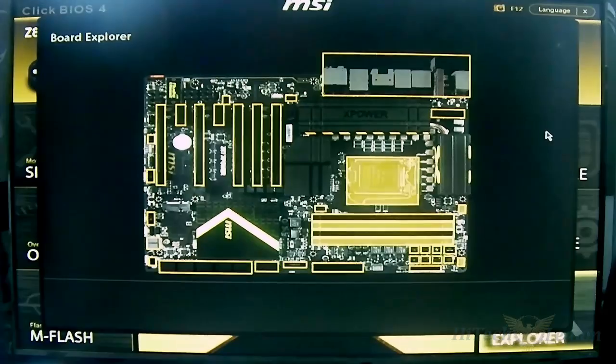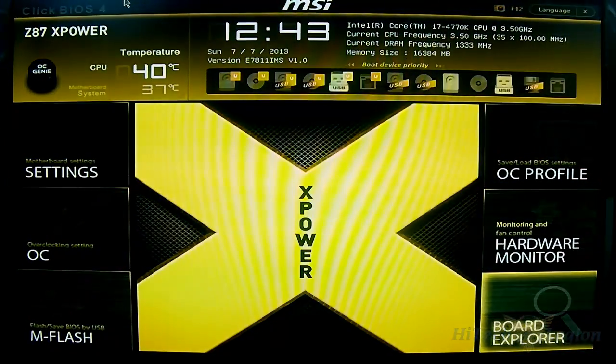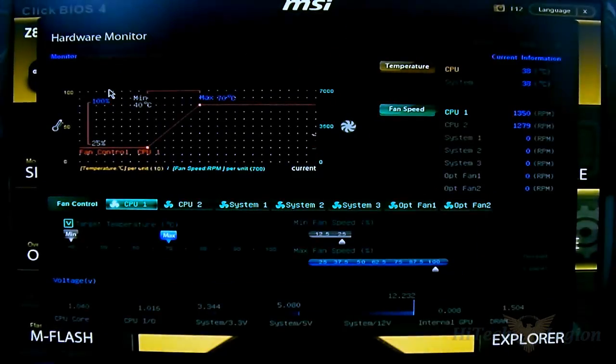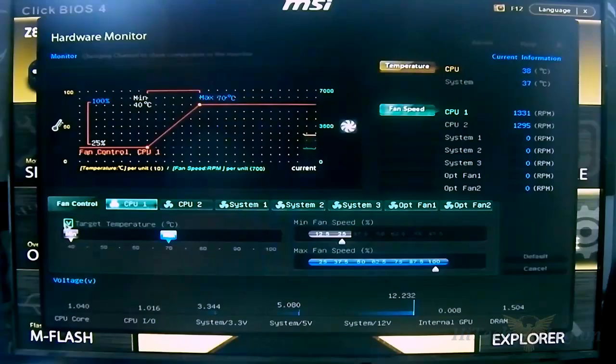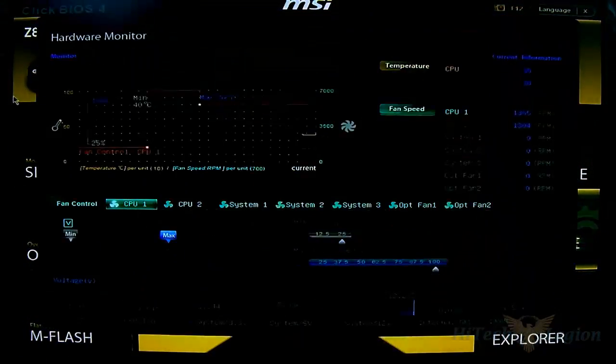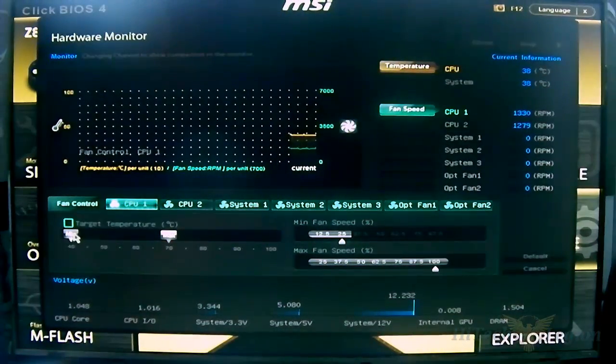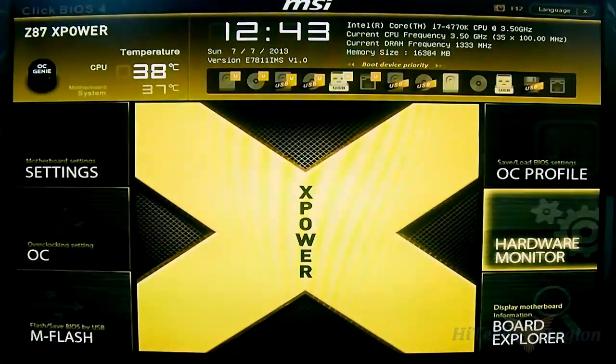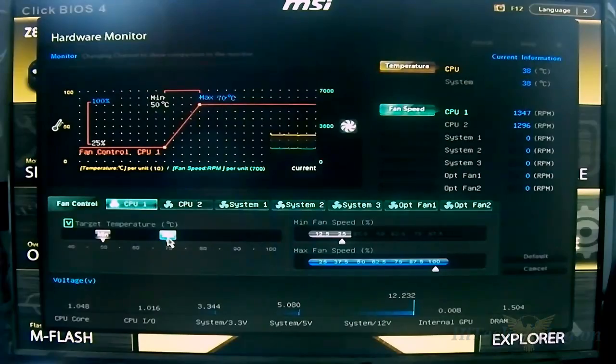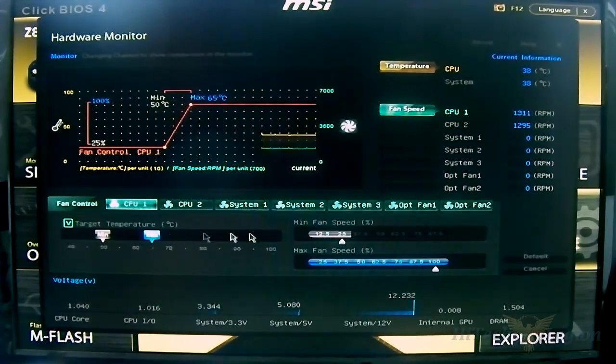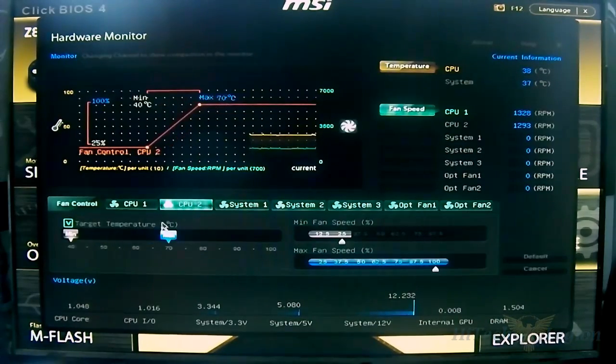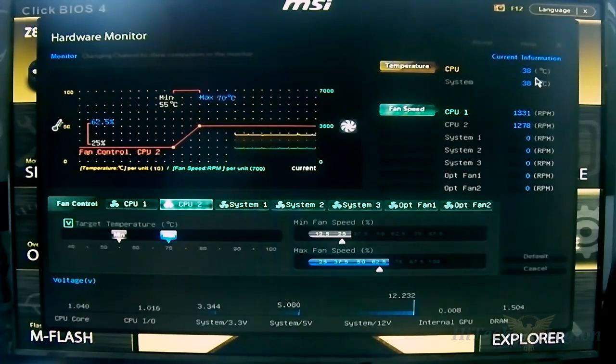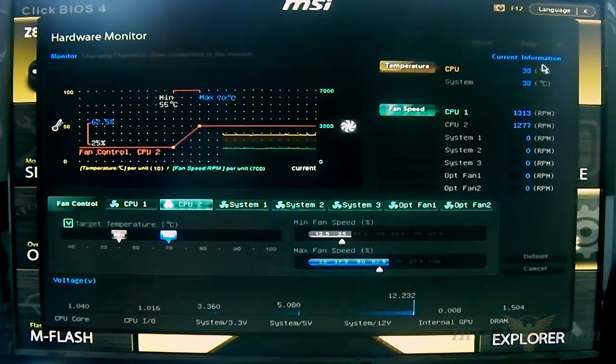The next option is the Hardware Monitor where you can make fan speed adjustments and temperature changes. You can adjust minimum target by dragging and dropping. You can make changes here and it will reflect on the graph on top. It shows the CPU temperature as well, fan speed, system temperature, and the voltage is right at the bottom.